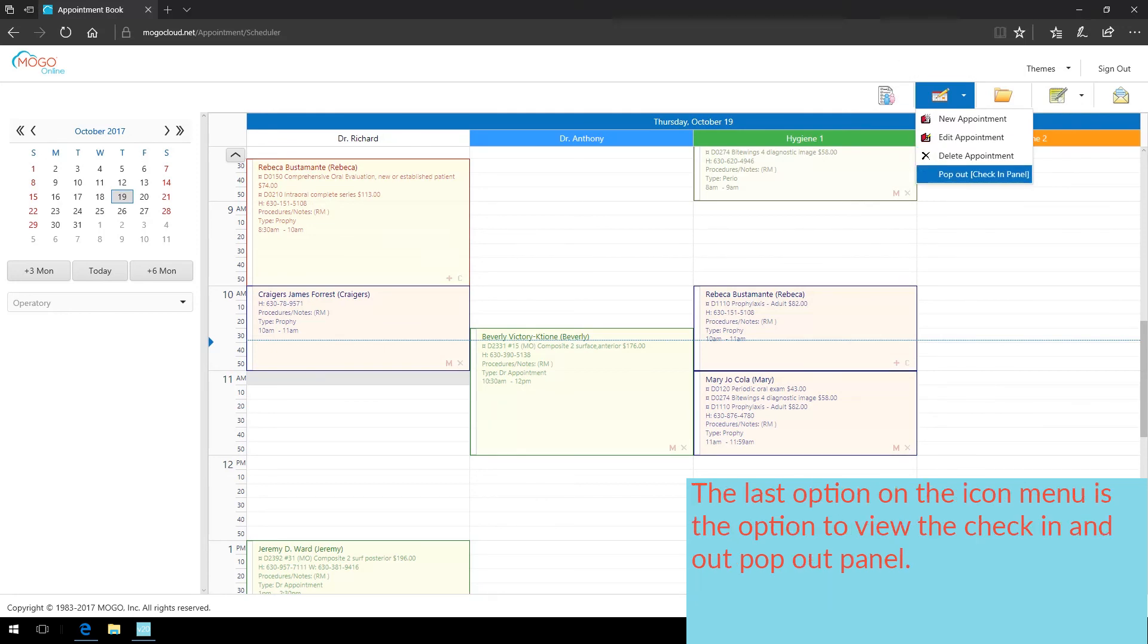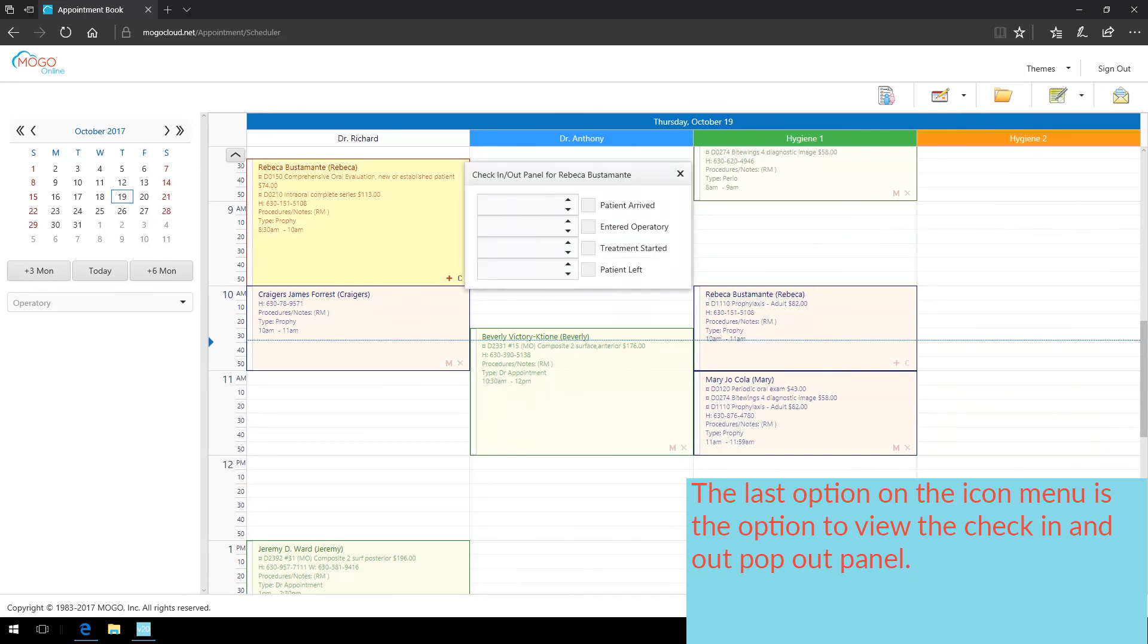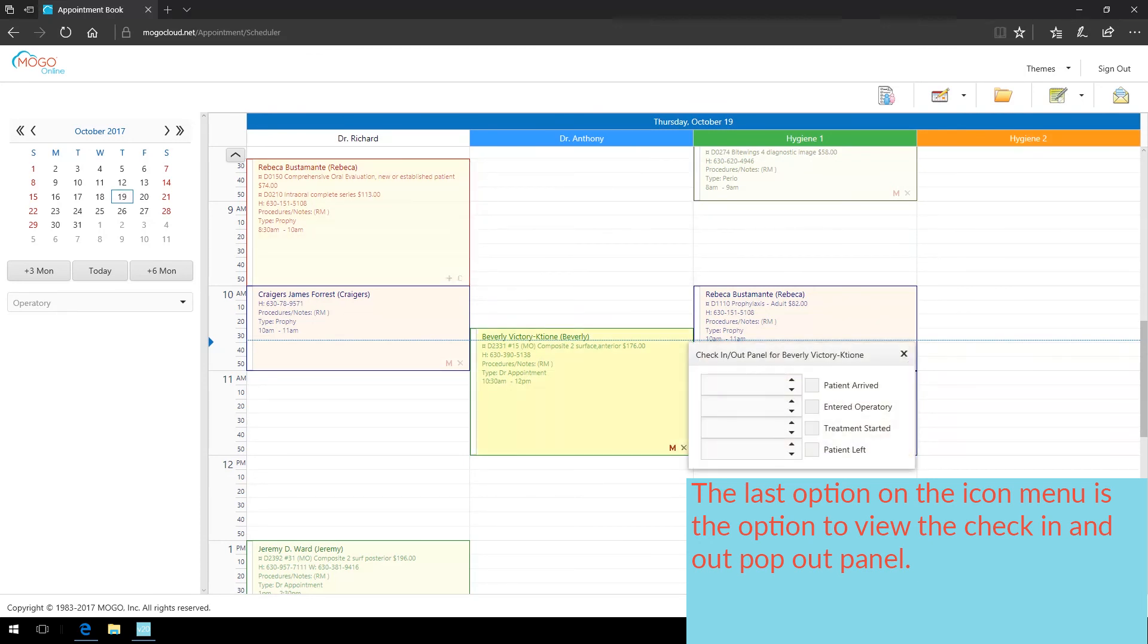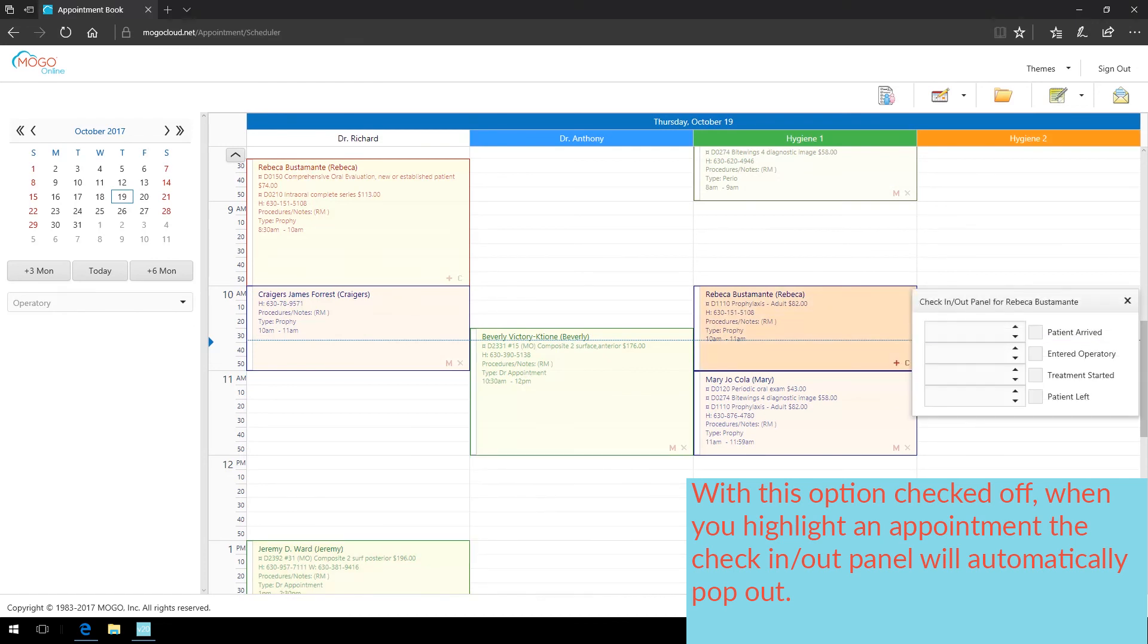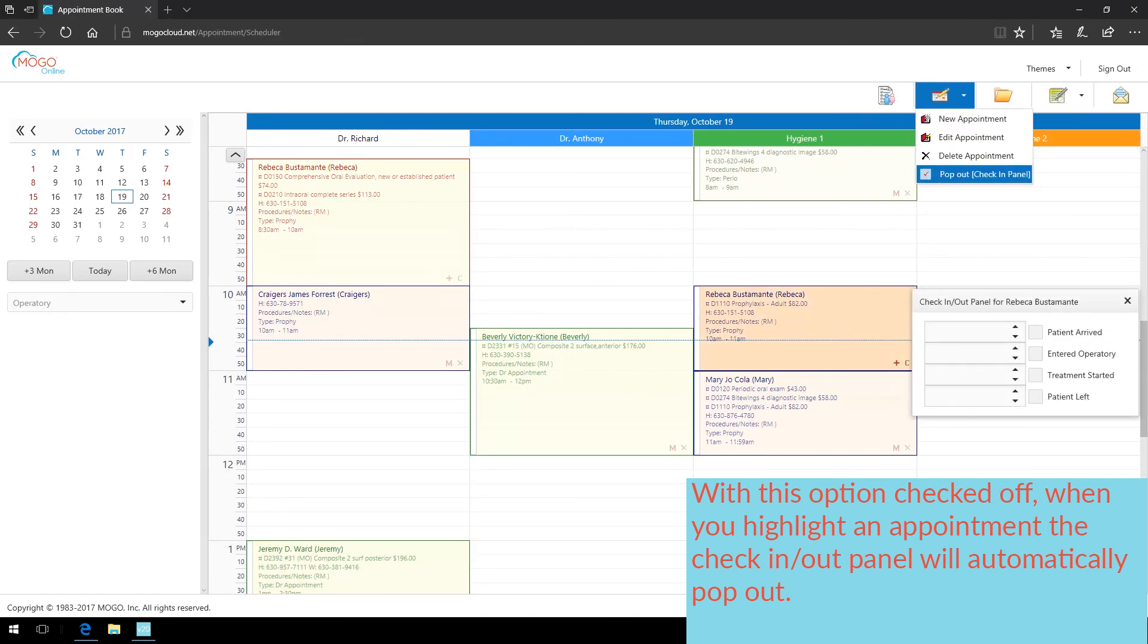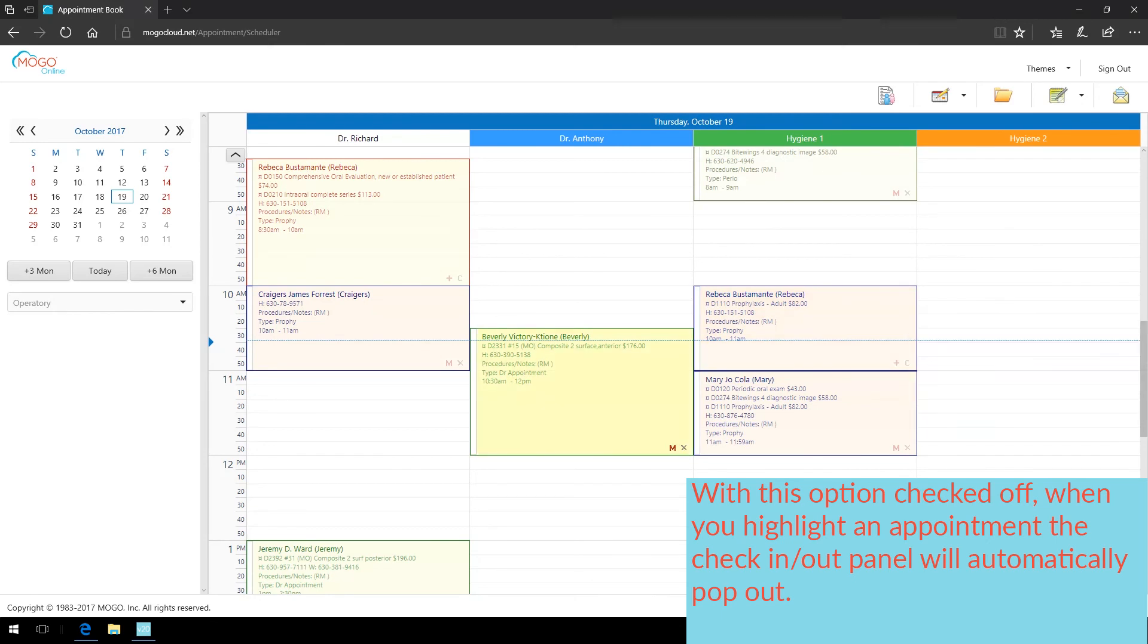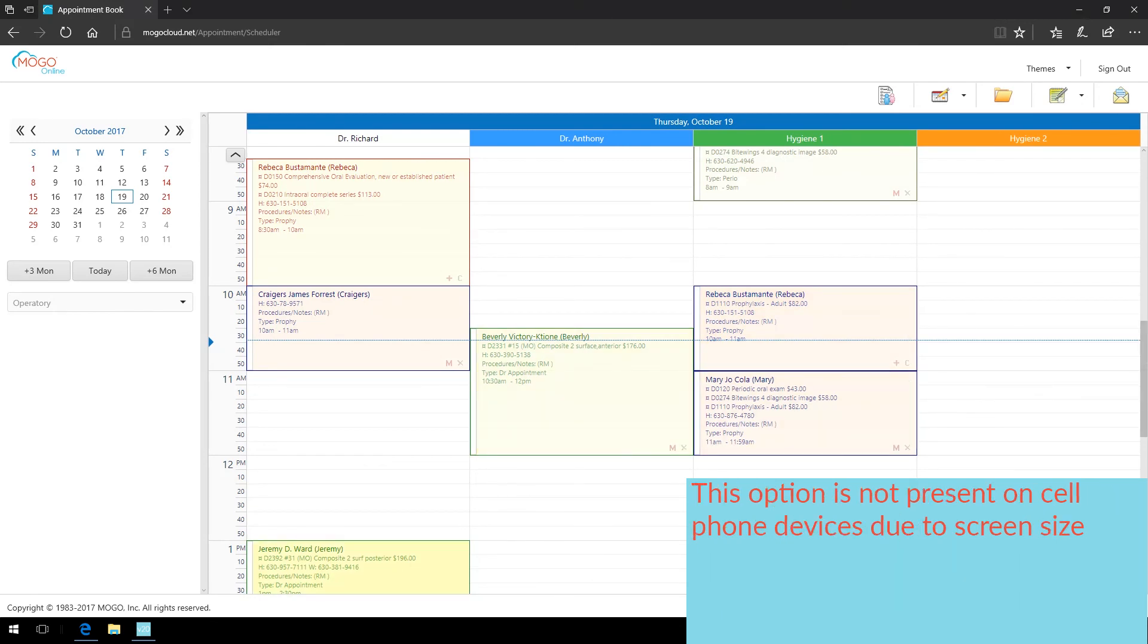The last option on the icon menu is the option to view the check in and out pop out panel. With this option checked off, when you highlight an appointment, the check in and out panel will automatically pop out. This option is not present on cell phone devices due to screen size.